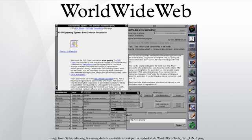Since World Wide Web was developed on and for the NeXTSTEP platform, the program used many of NeXTSTEP's components. World Wide Web's layout engine was built around NeXTSTEP's text class.